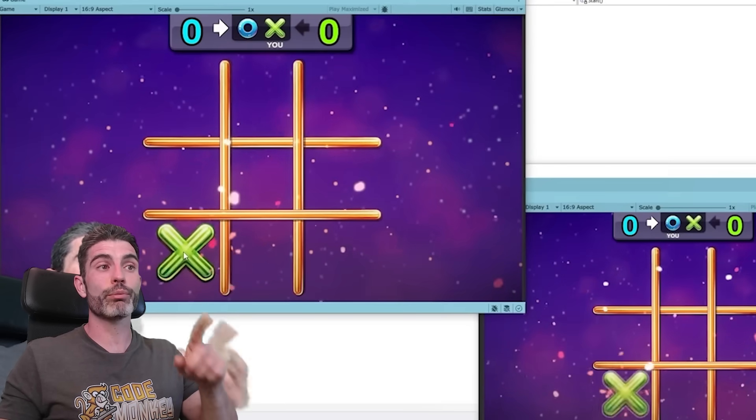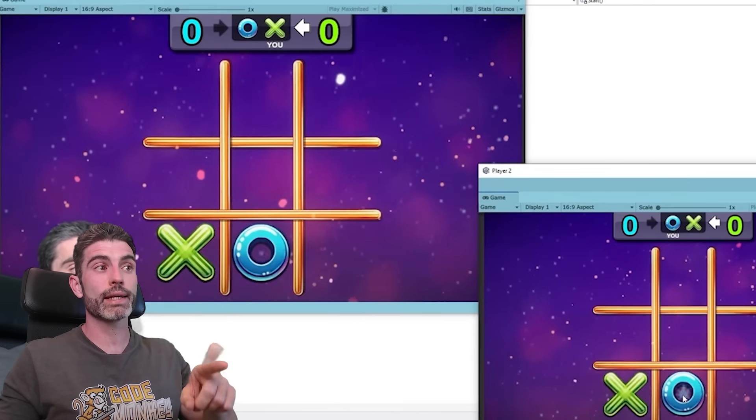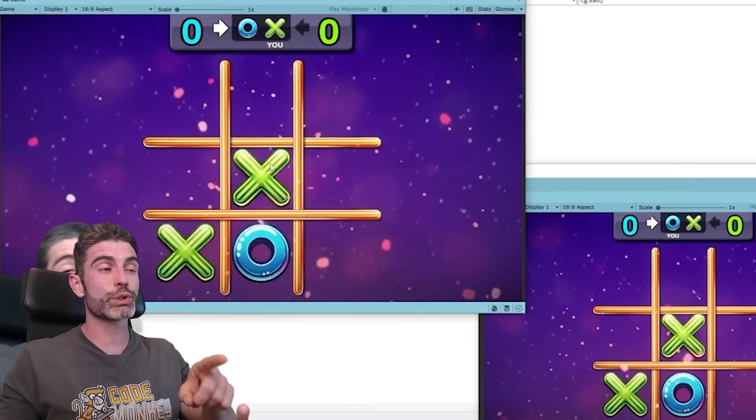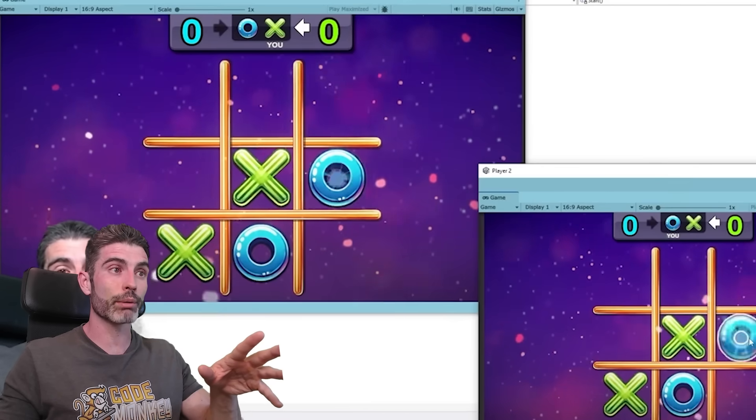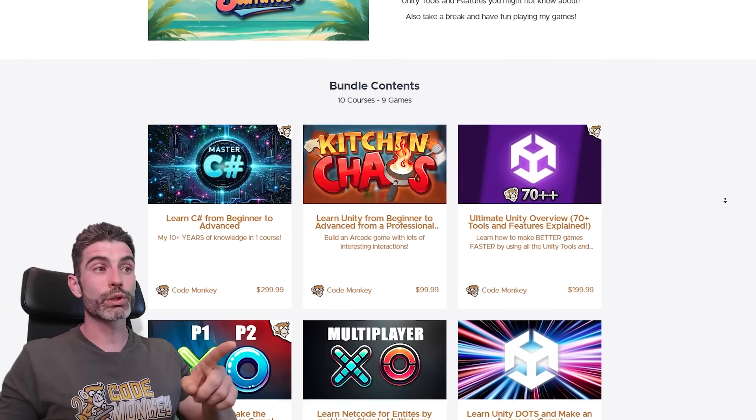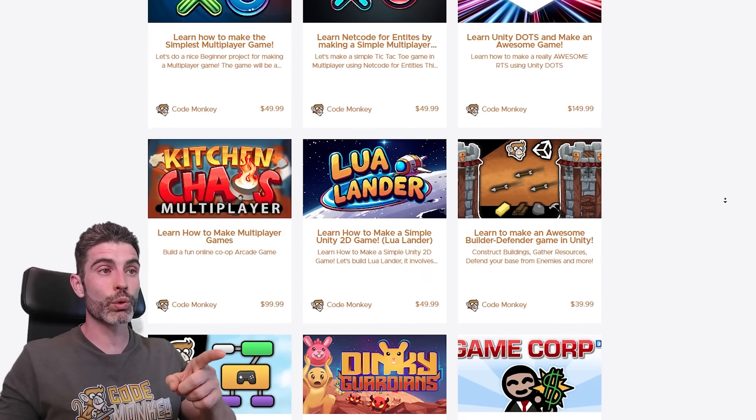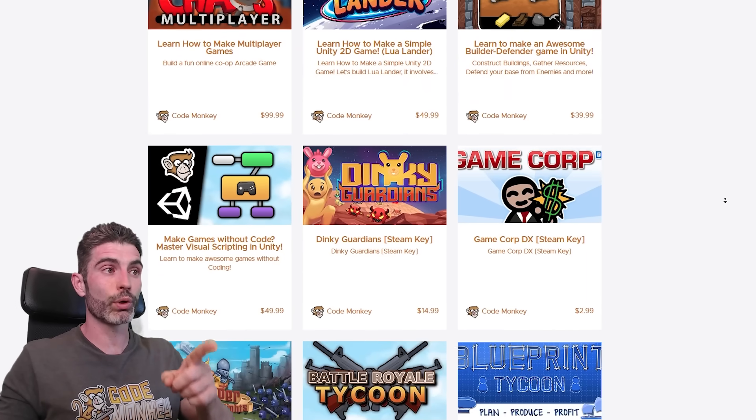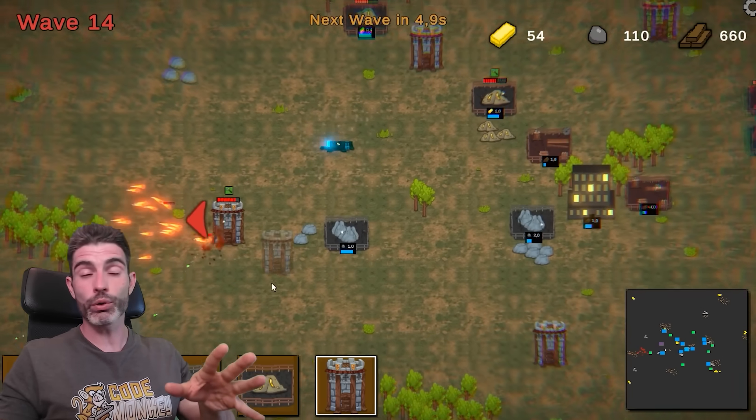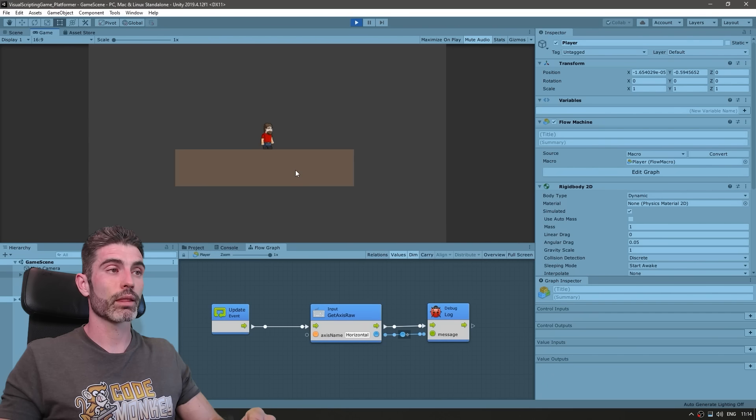Then it also includes the premium version of my two multiplayer courses where I'm making a simple game using either Netcode for GameObjects or Netcode for Entities. Also includes the premium version of my Kitchen Chaos course and the multiplayer follow-up, as well as my older but still pretty nice Builder Defender course.